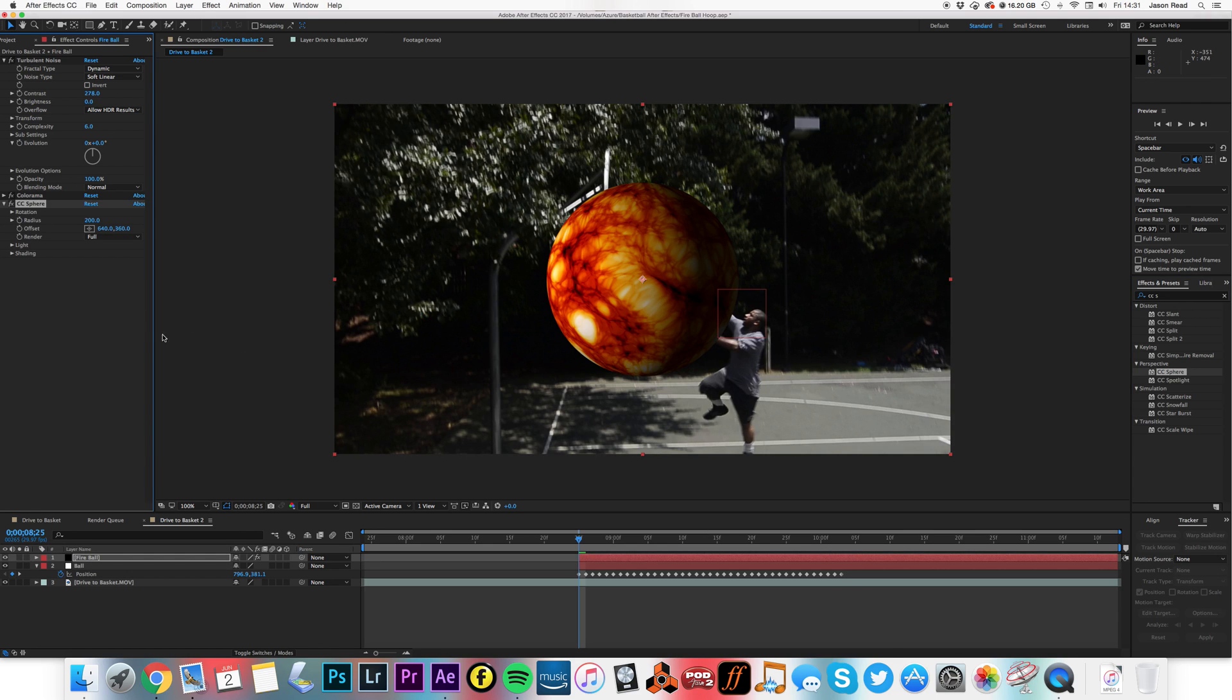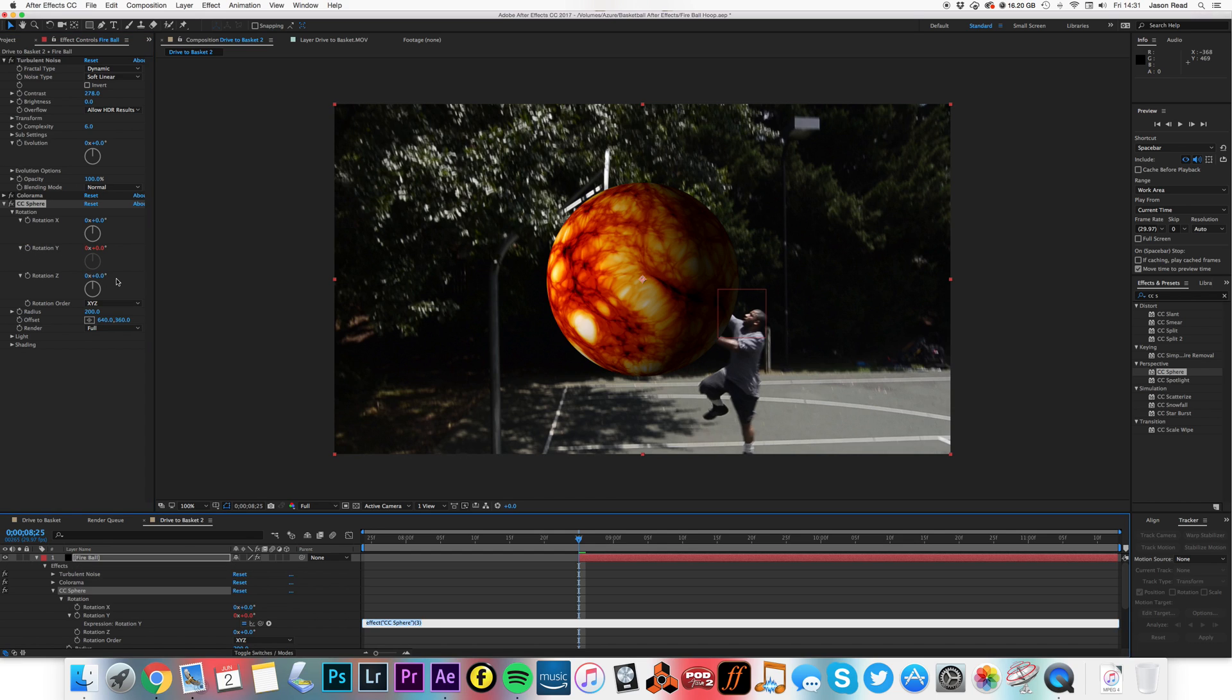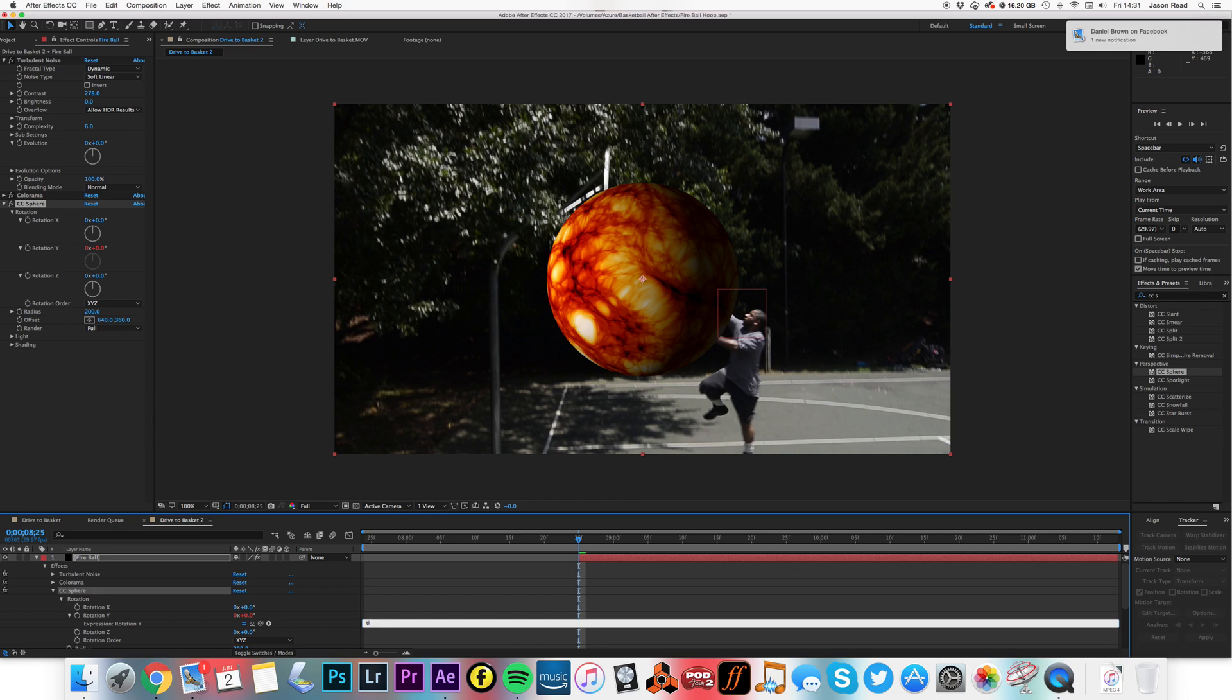And then on this I'm going to add CC Sphere. Boom, we've got ourselves a ball. If I want to make this spin a little, I might add the time expression to the Y rotation. Let's say time times 100.